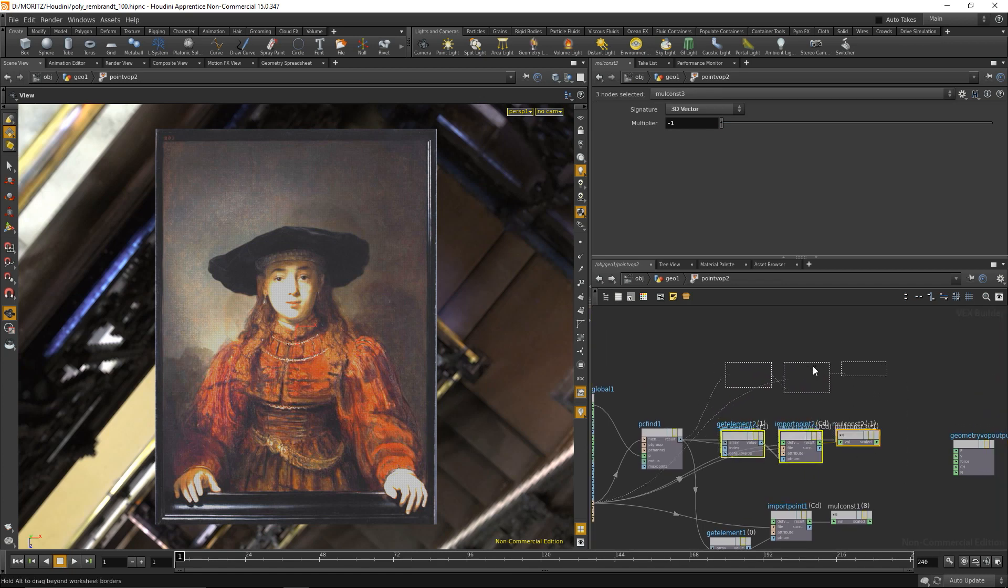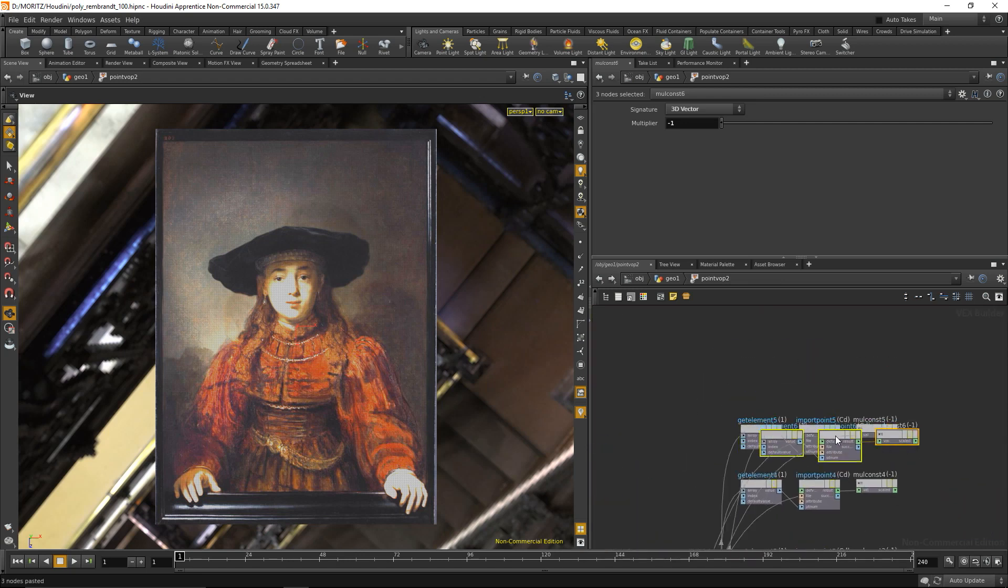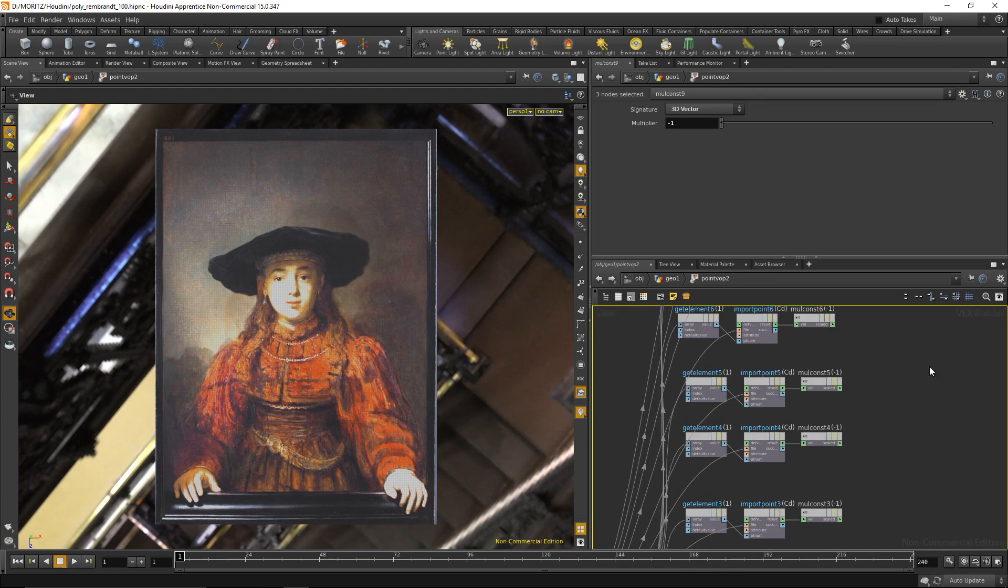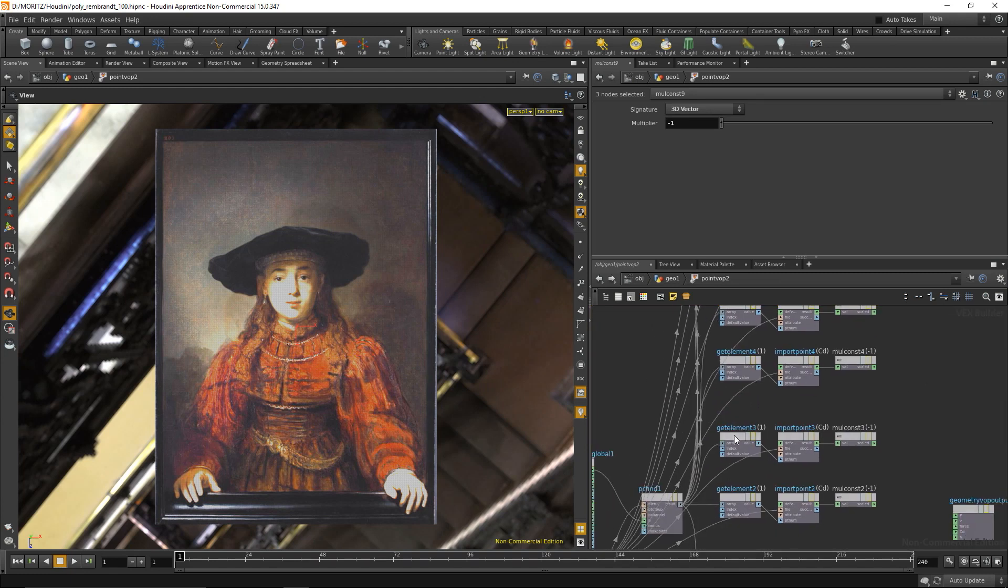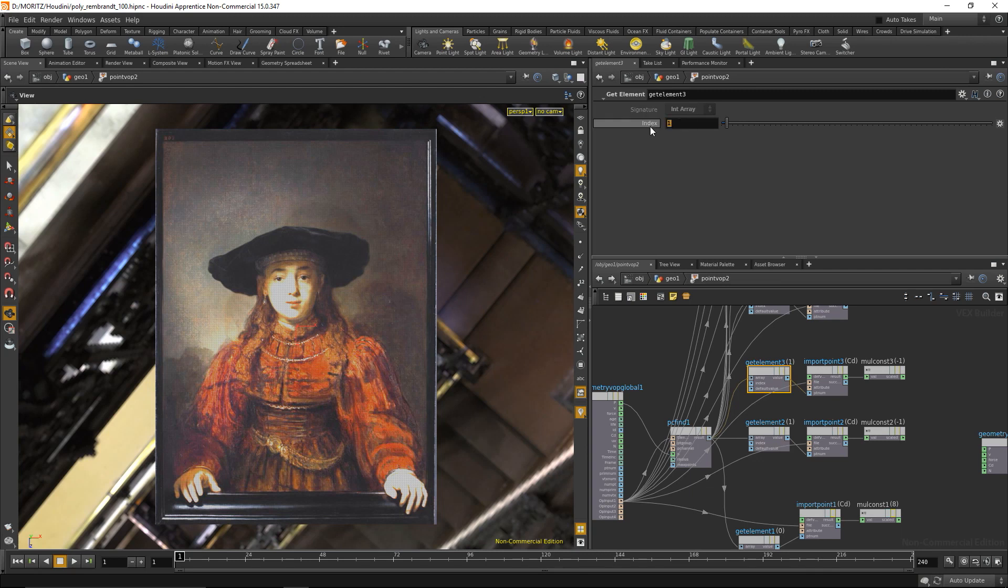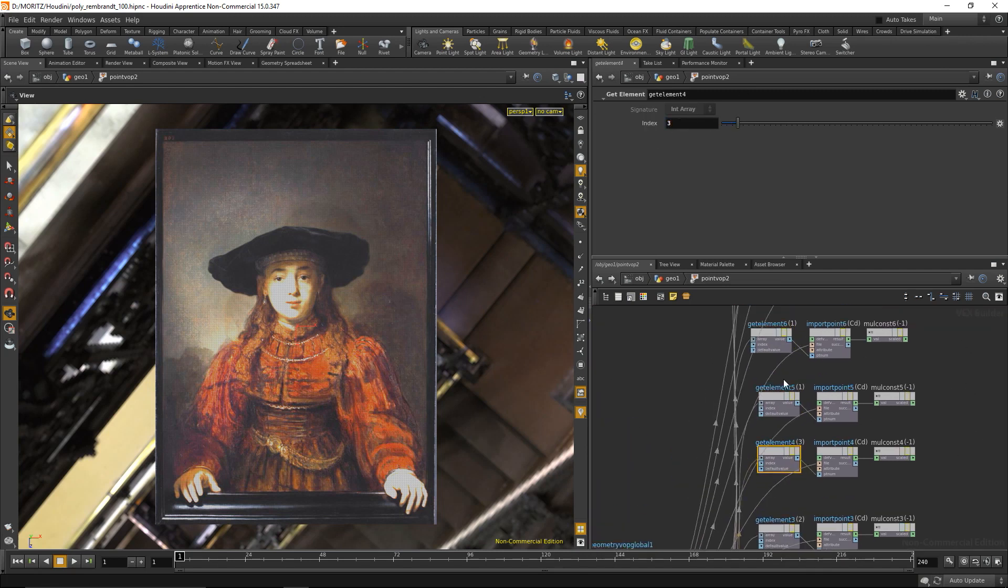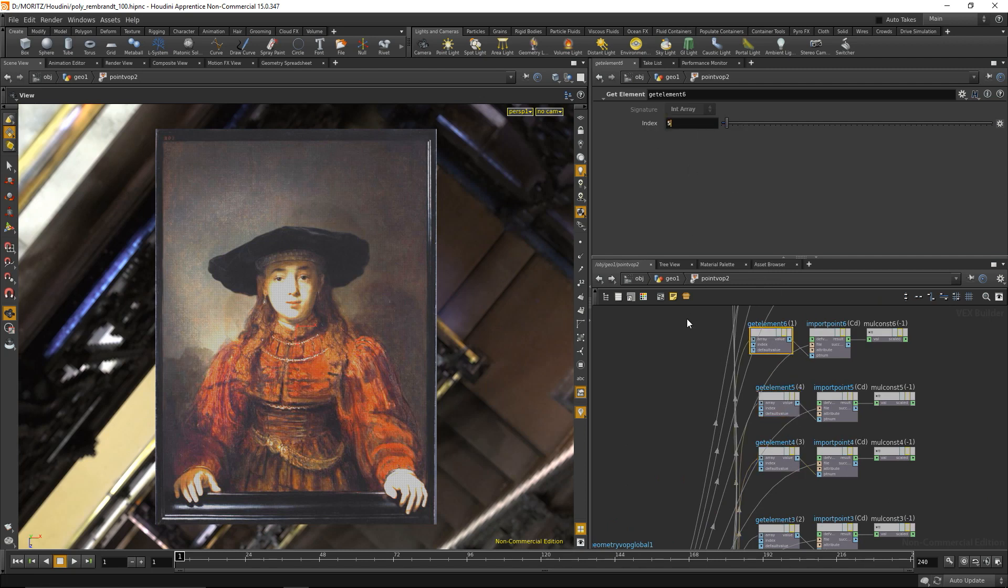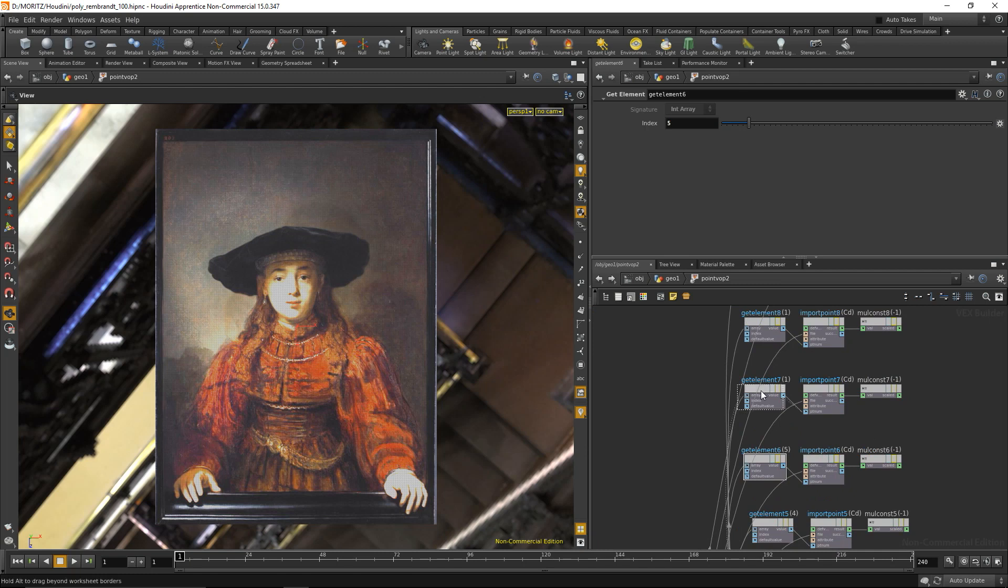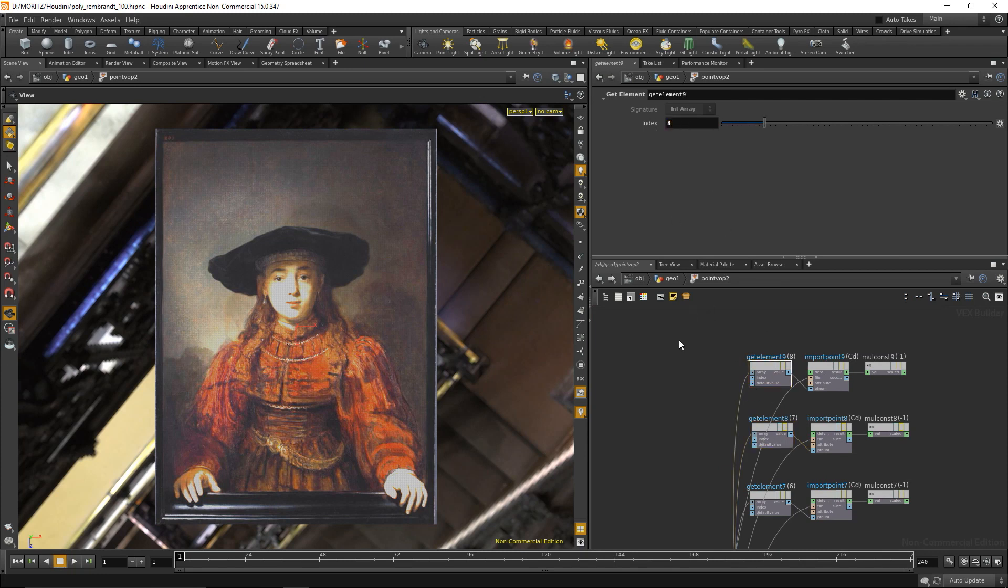I can copy another seven times and give each point its corresponding index, so let's set that to 2, 3, 4, 5, 6, 7, and 8.